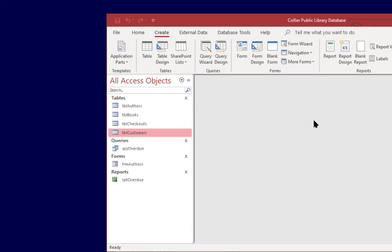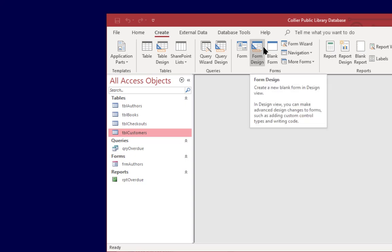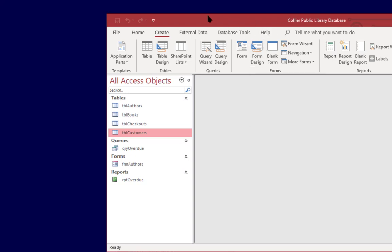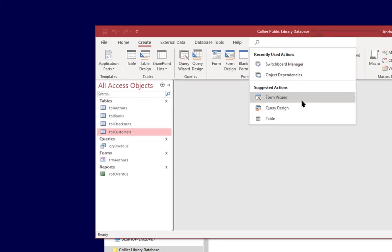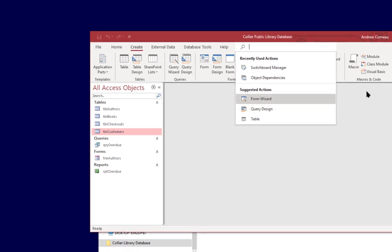So let's see how we can create one right now. The switchboard manager is a wizard in Access and it may not be available from the top menu so we're going to go to the search bar and just type in switchboard manager.